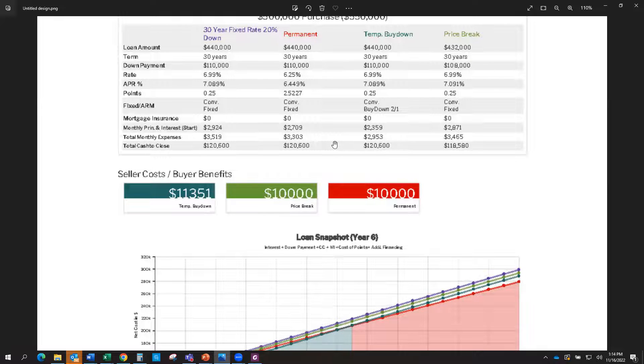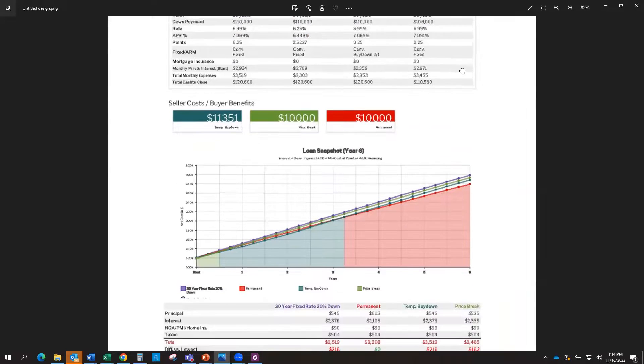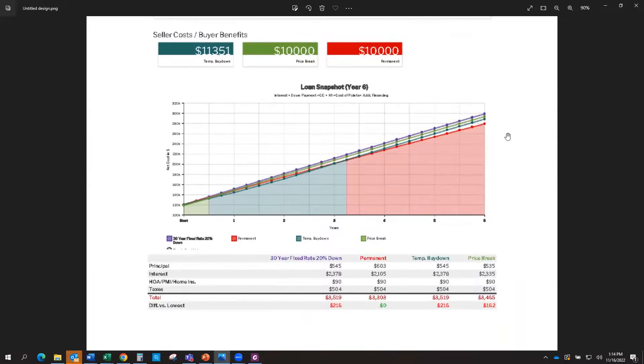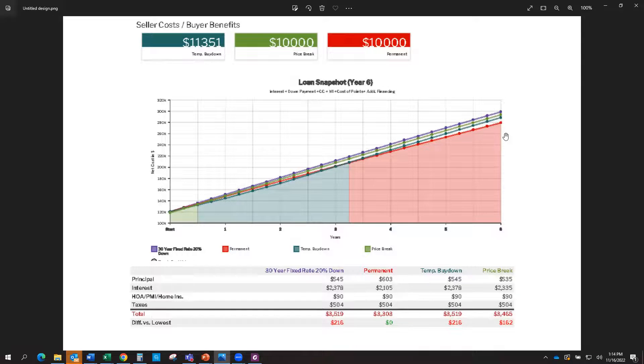But how do we know which one's going to be the best option for you? Well, that's why you're looking at this here, and this shows you a graph, and I'm happy to go over all this information with you if you have specific questions on a property or want to look at numbers for you.